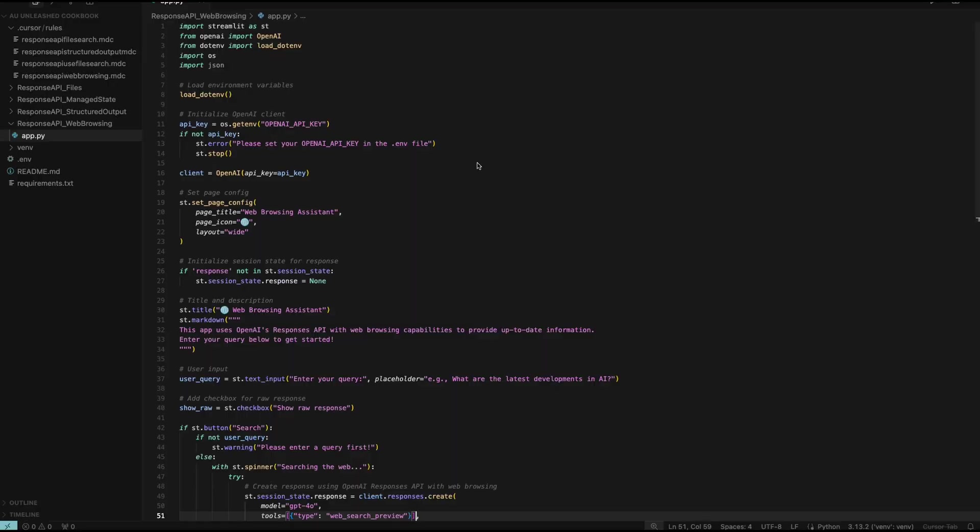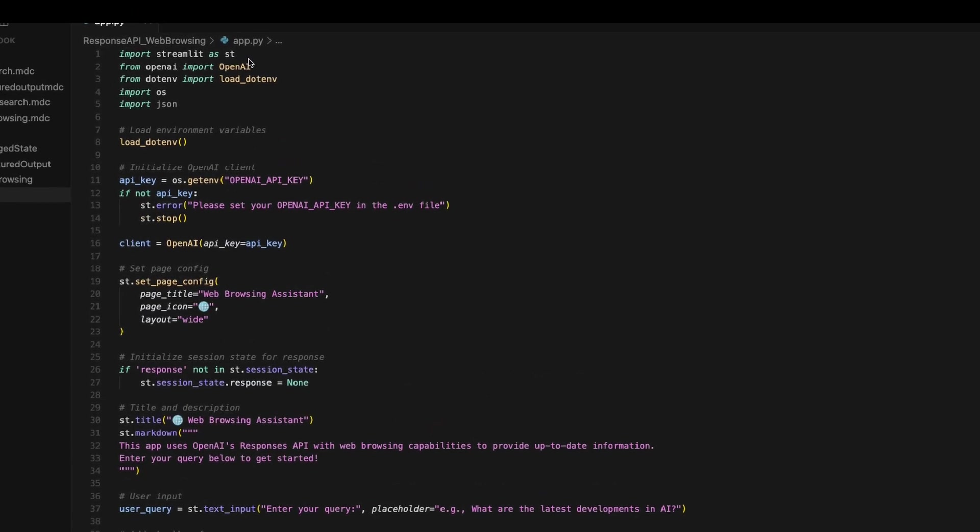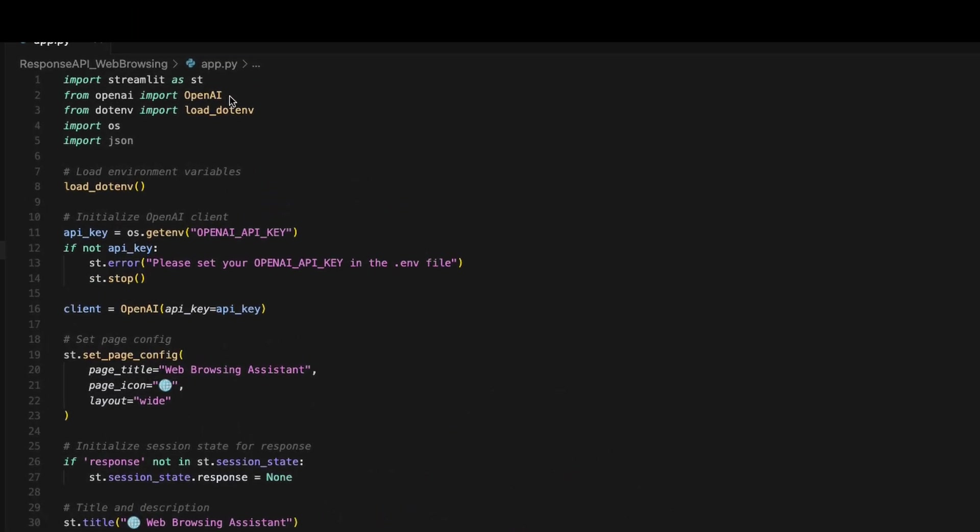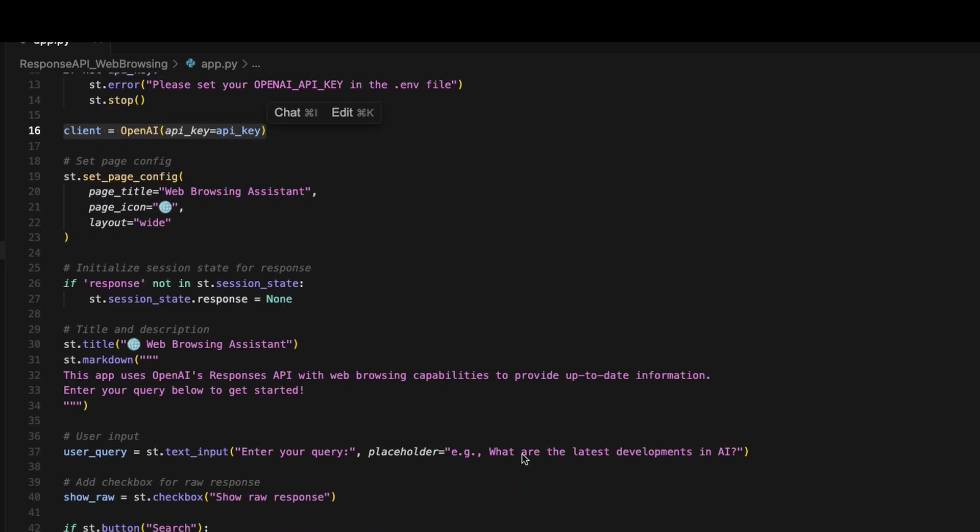I'm here in Cursor, and I'm looking at a really simple application I built that uses the Responses API to do a web search. At the beginning, it's just like you'd expect before. You import the OpenAI package, but just make sure this is updated to the latest one, and then you set up your client as before, passing your API key. But here's where things start to get different.